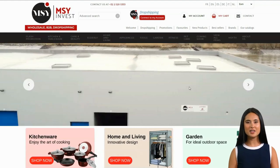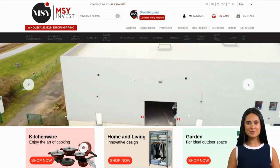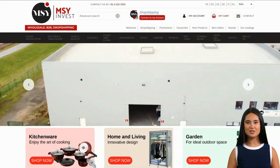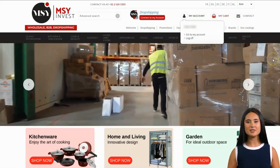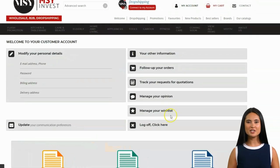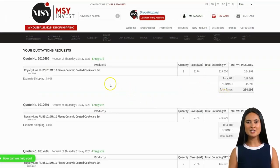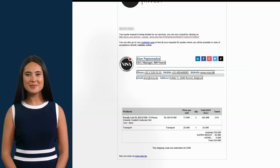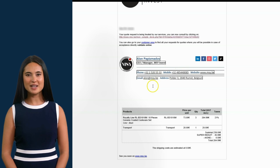One of our dedicated sales account managers will contact you for further instruction, order finalization, and confirmation. Since everything is synchronized to your account, you may also check the status of your product estimate request for a quotation by accessing your account. Just click 'My Account' and click 'Track Your Request for Quotations'. Here is a sample of a product under the track your request quotation status. After your conversation with our sales team and the products are already set, you'll receive an email confirmation of your products just like this.